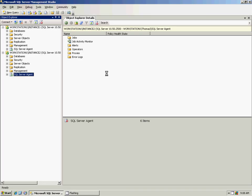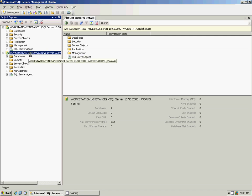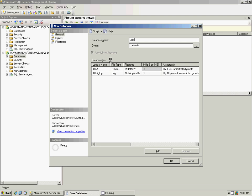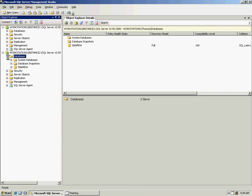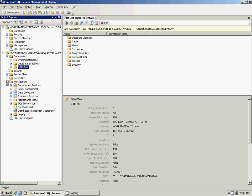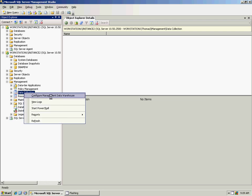Here I have Management Studio set up with two instances: Instance 1 and Instance 2. The first thing we're going to do is go through how to set up a management data warehouse database. The first thing you want to do is create a new database, and we're going to call it DBA MDW. And you'll see here that our database is created.